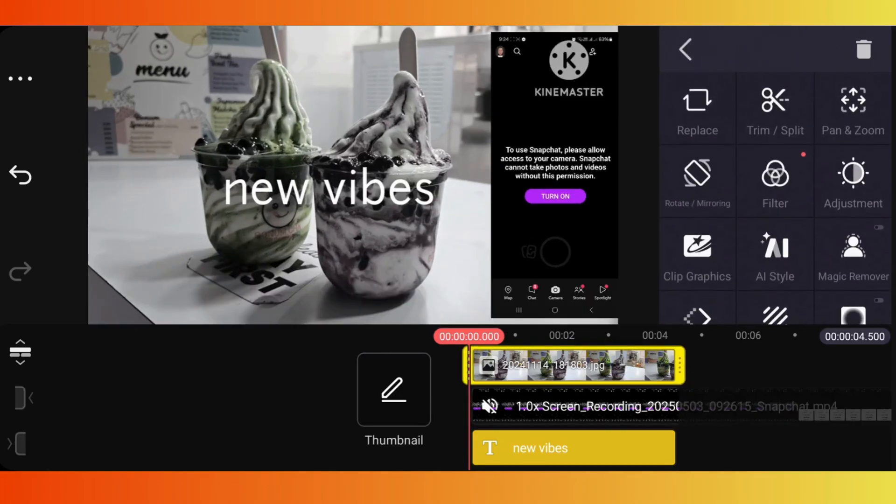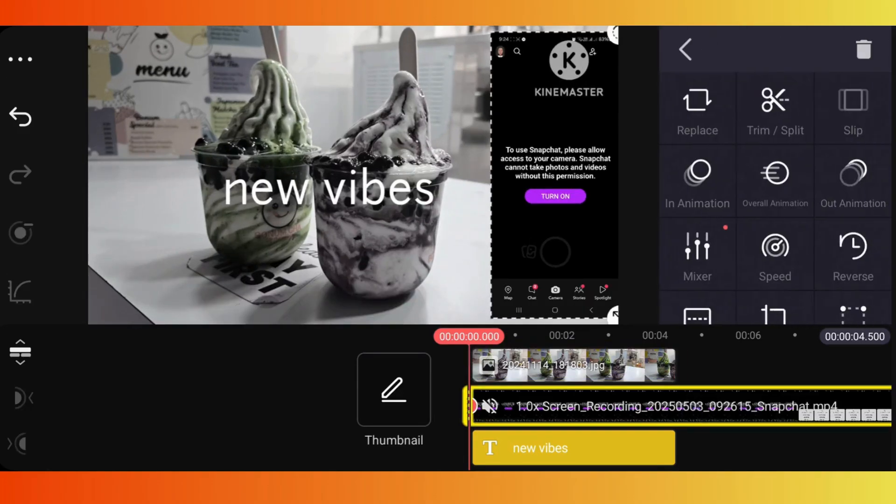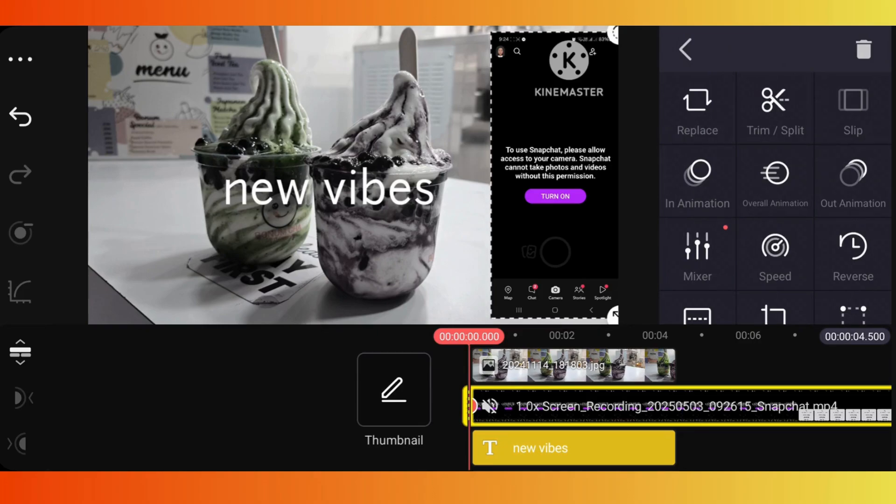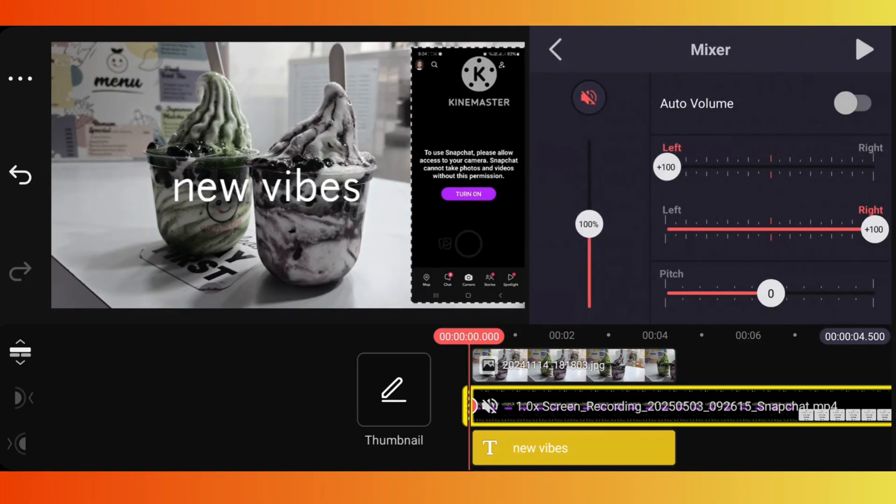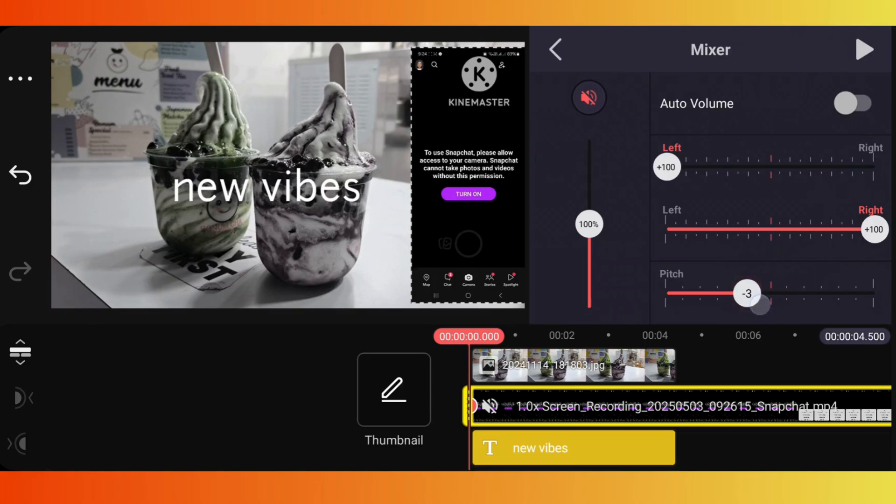And here's a bonus tip: use fade in and fade out under volume settings for smooth transitions, especially if you mix multiple audio layers.